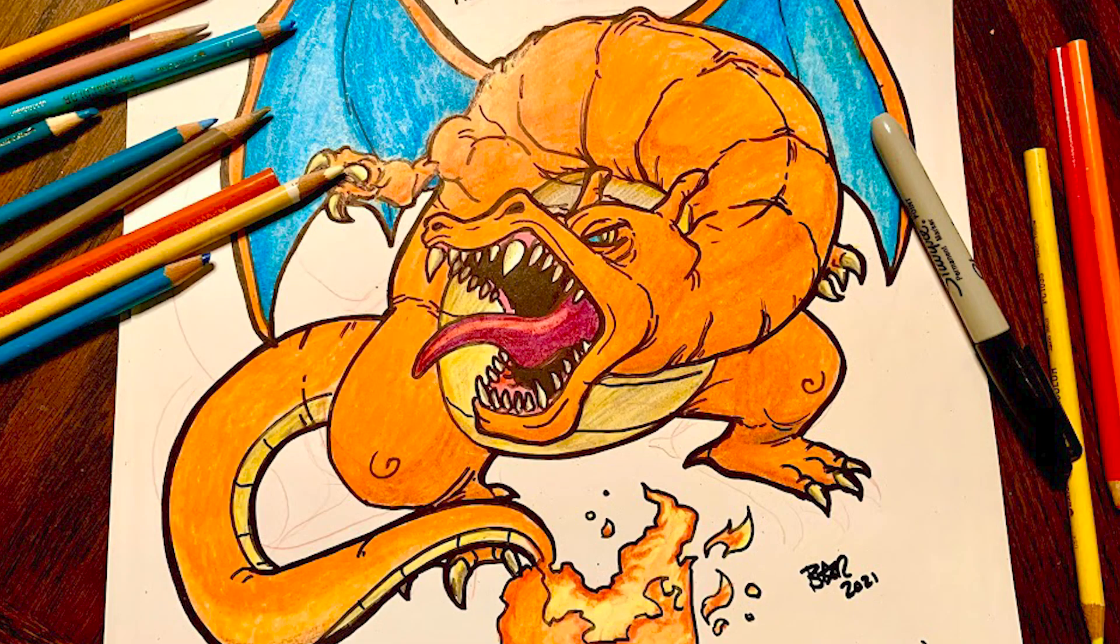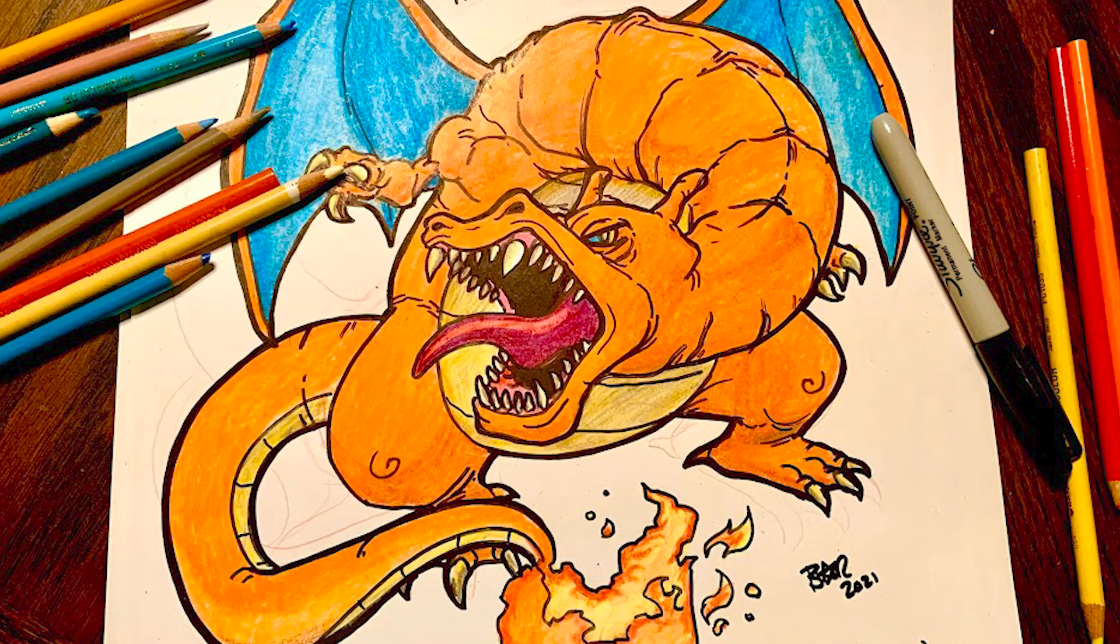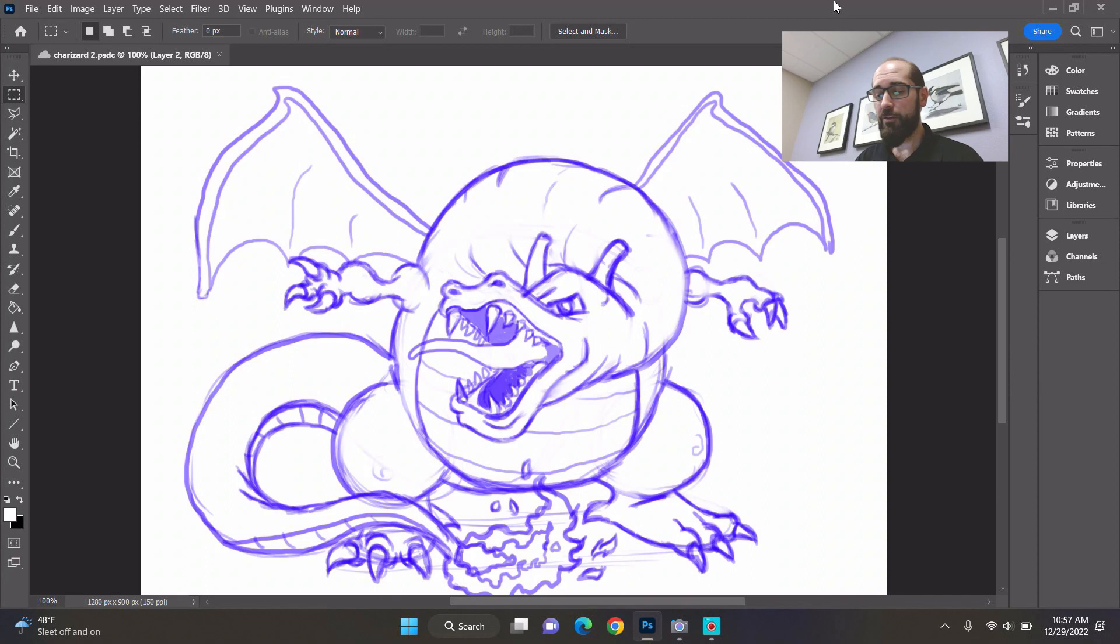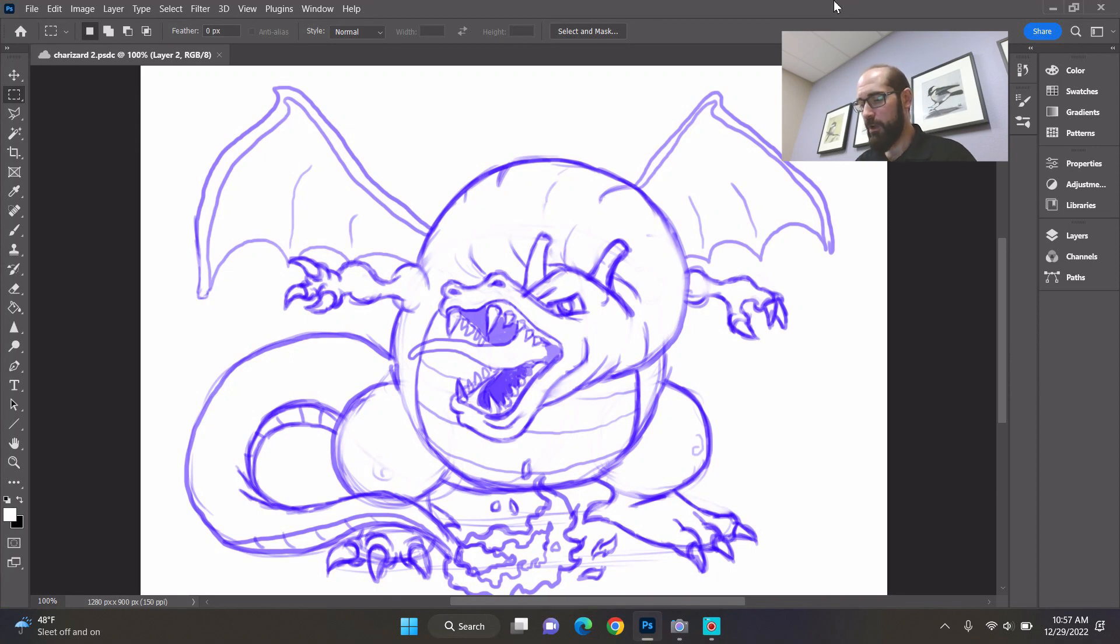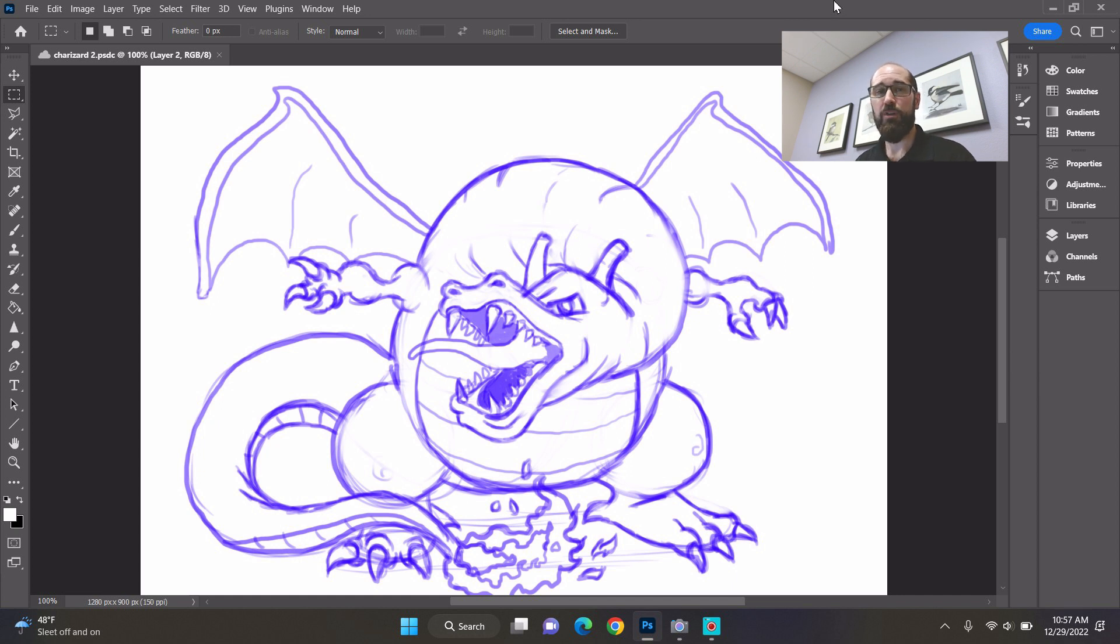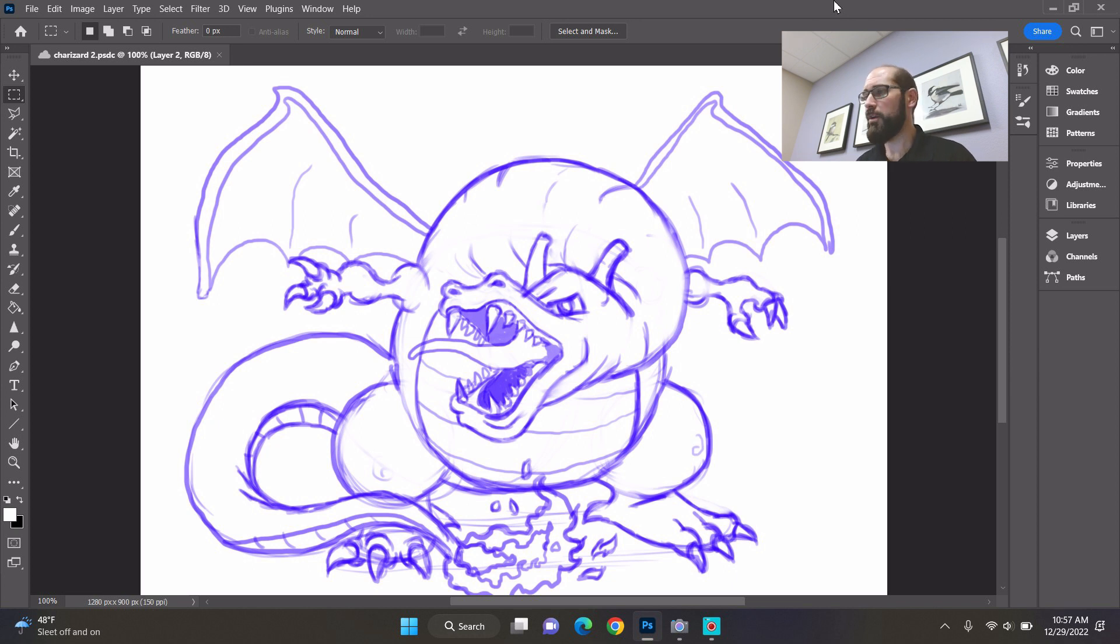Hey artists, welcome back. Today we're going to color Charizard and I'm going to color him in Photoshop. We're just going to continue the drawing that we started. I'm going to use Photoshop and I'm going to color it just like I would if I was using colored pencils or crayons or markers. I'm going to keep it very simple.